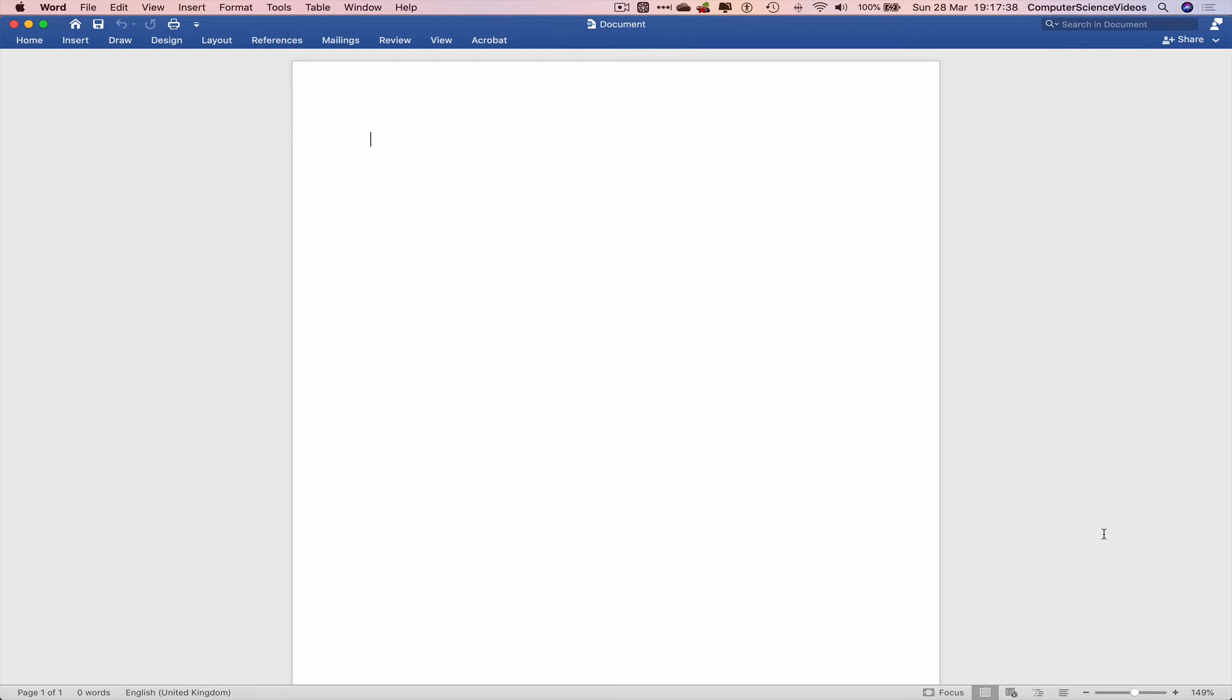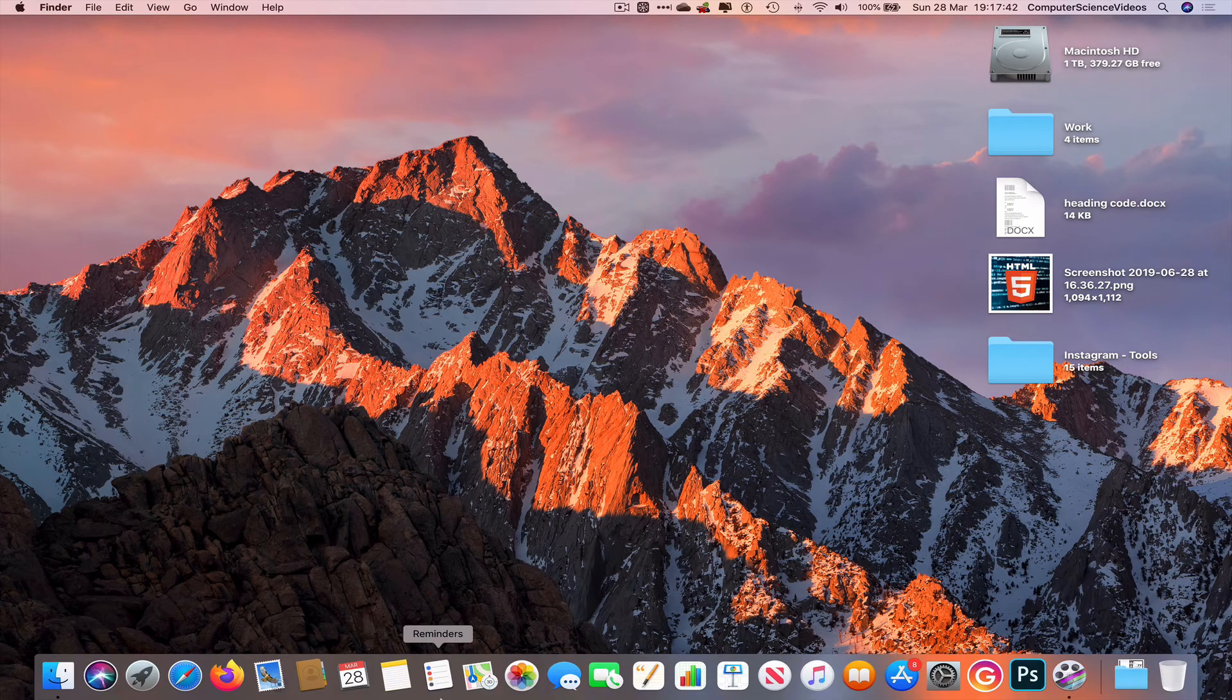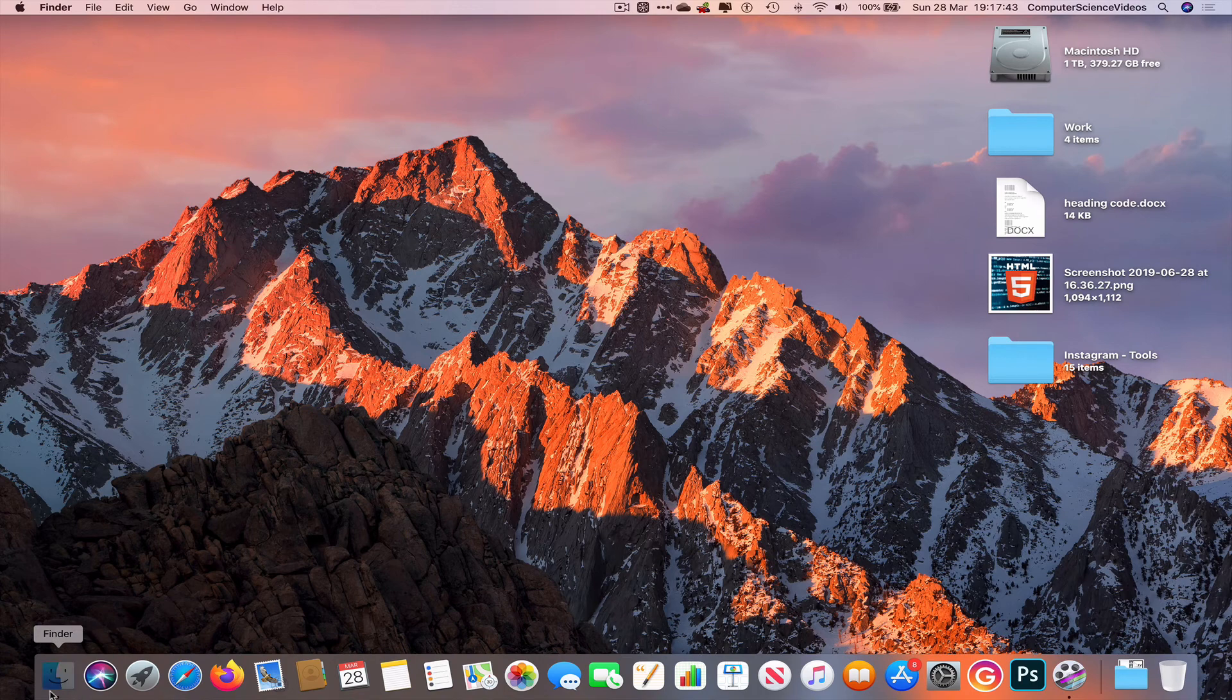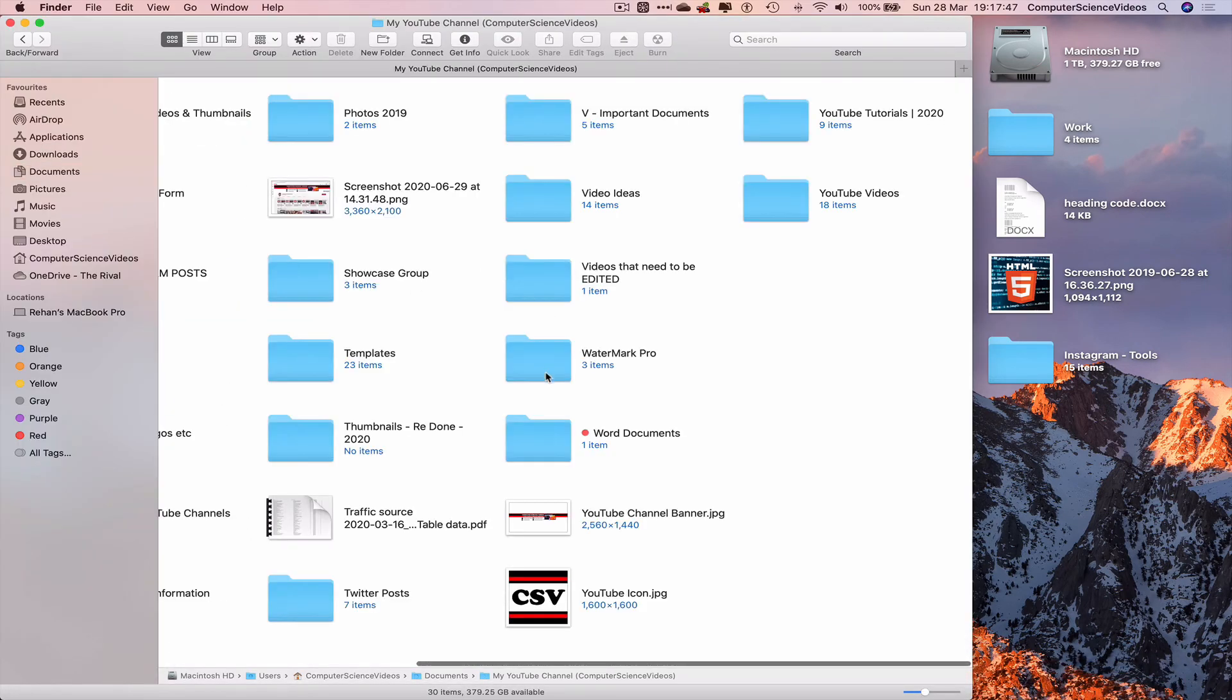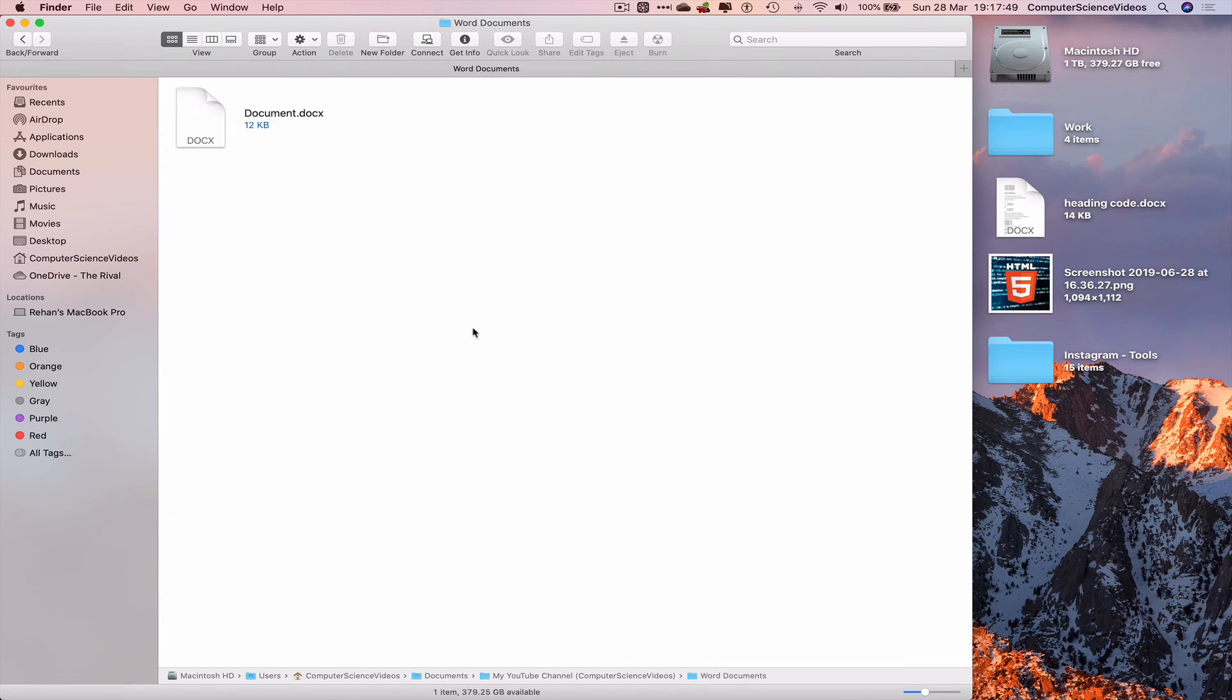And there we have it. We can now quit Word, go down to the dock, and go to Finder. Go to Documents, My YouTube channel, go to Word documents, and here is the document on screen that we'll be using in the next tutorials.